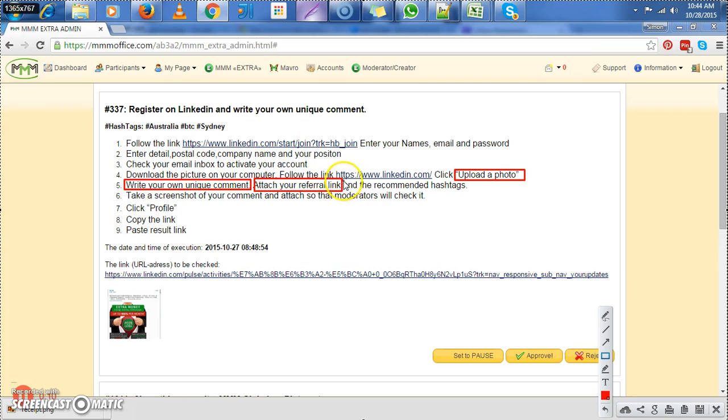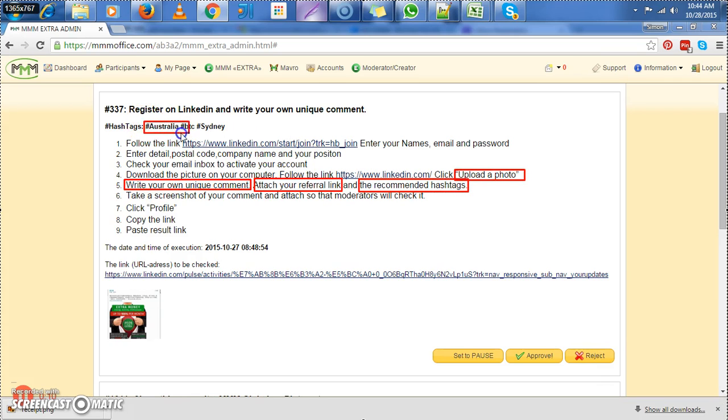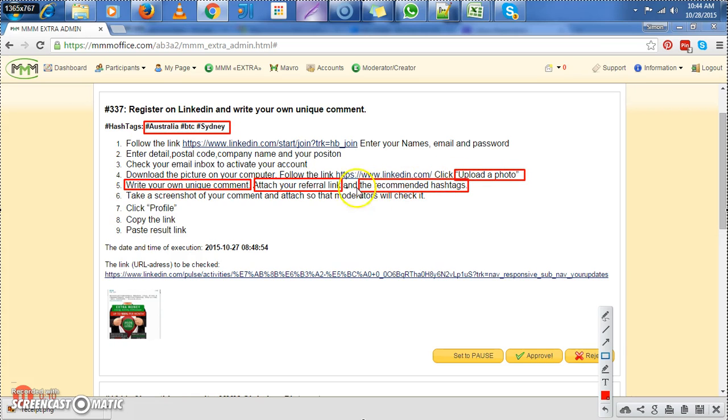And besides the referral link, we must also find that he has attached the recommended hashtags. Now, the recommended hashtags are these that we have seen up here. So those are the four main things that we shall look for when we come to finally click on this link and check.